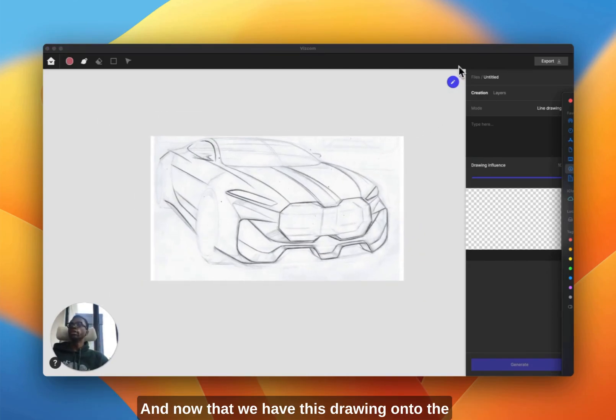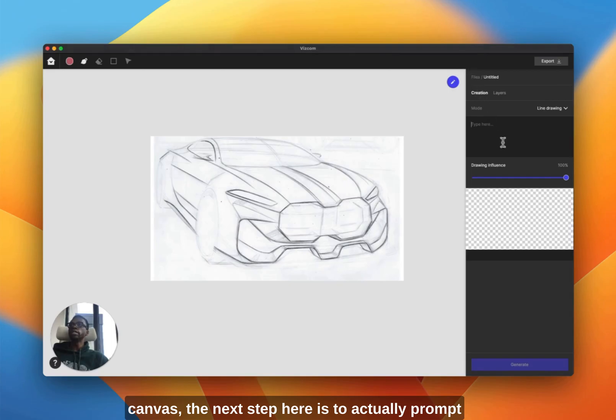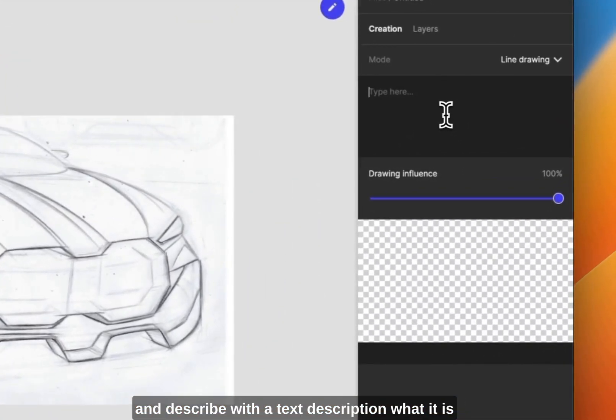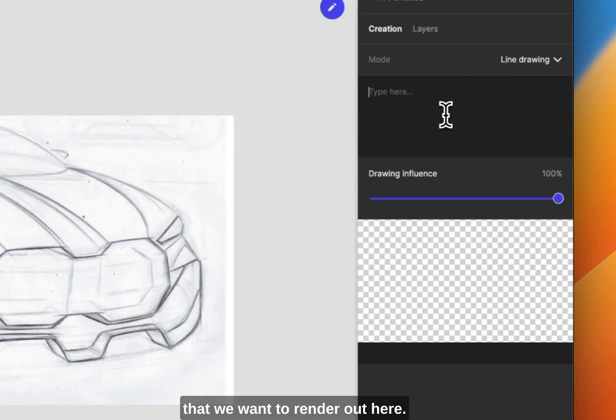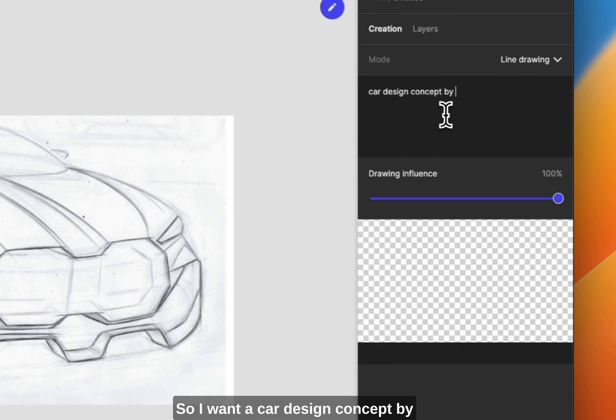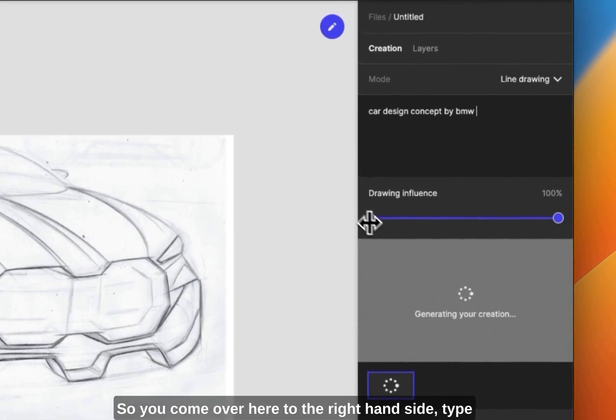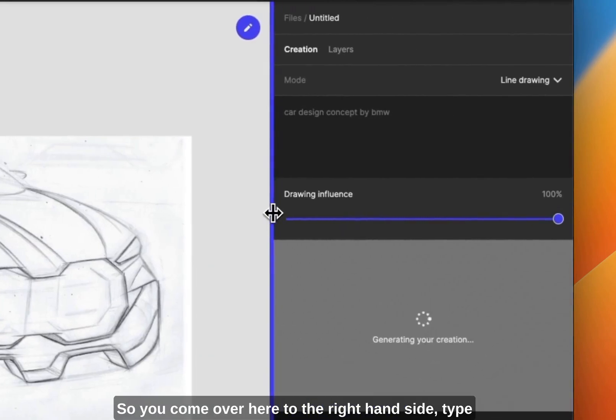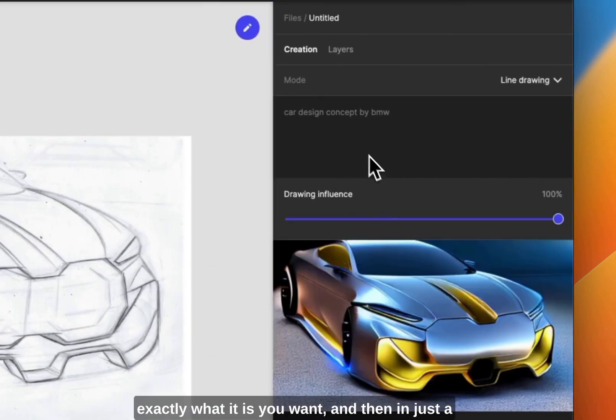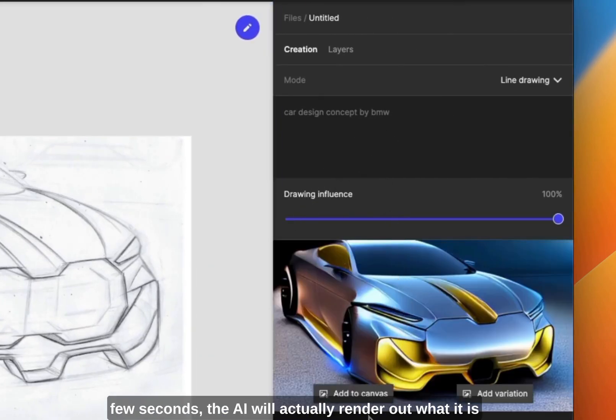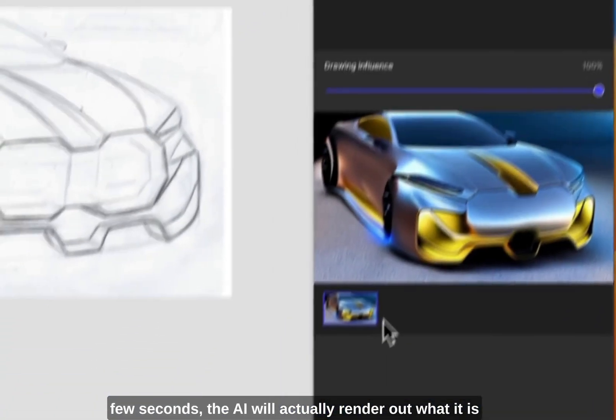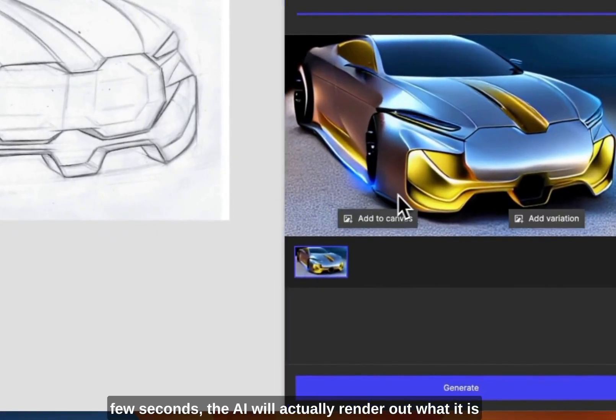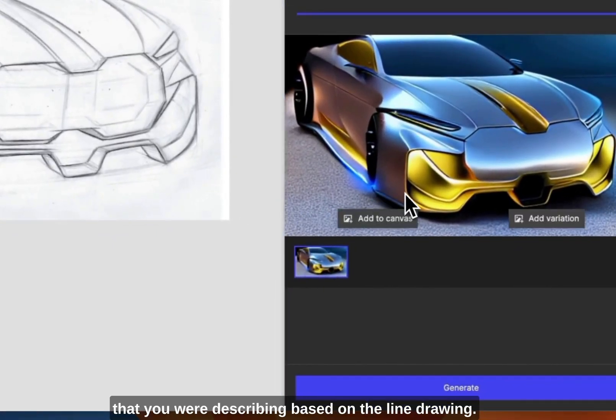Now that we have this drawing onto the canvas, the next step here is to actually prompt and describe with a text description what it is that we want to render out here. I want car design concepts by BMW because that's what this is supposed to be. So you come over here to the right hand side, type exactly what it is you want, and then in just a few seconds the AI will actually render out what you were describing based on the line drawing.